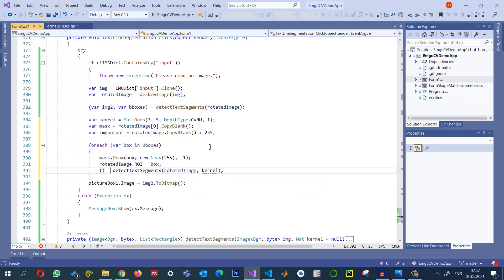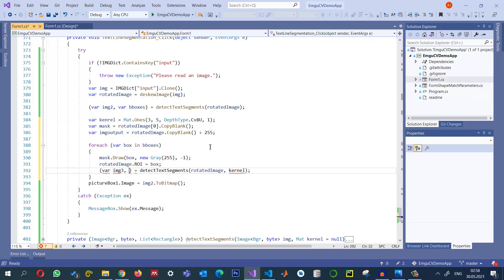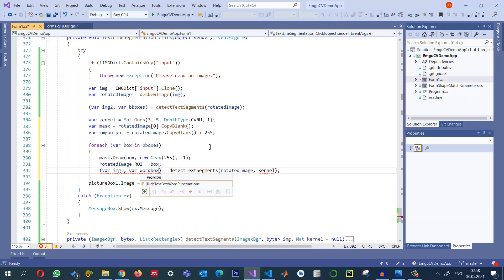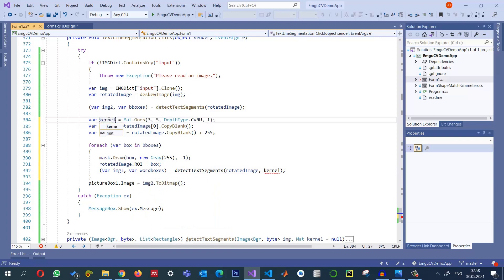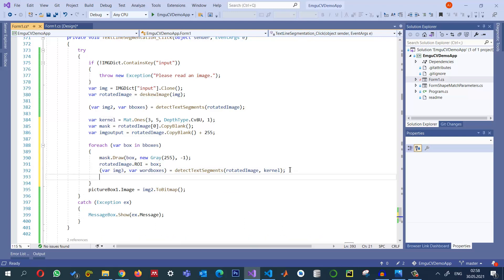And this one will return us two things. As you know, one thing will be the image and we can call it img3, for example. Another thing will be the word boxes. Kernel spelling is wrong. So for each line we set the ROI, pass it to this method and it will return us the drawn image and also return us the boxes that we can use.